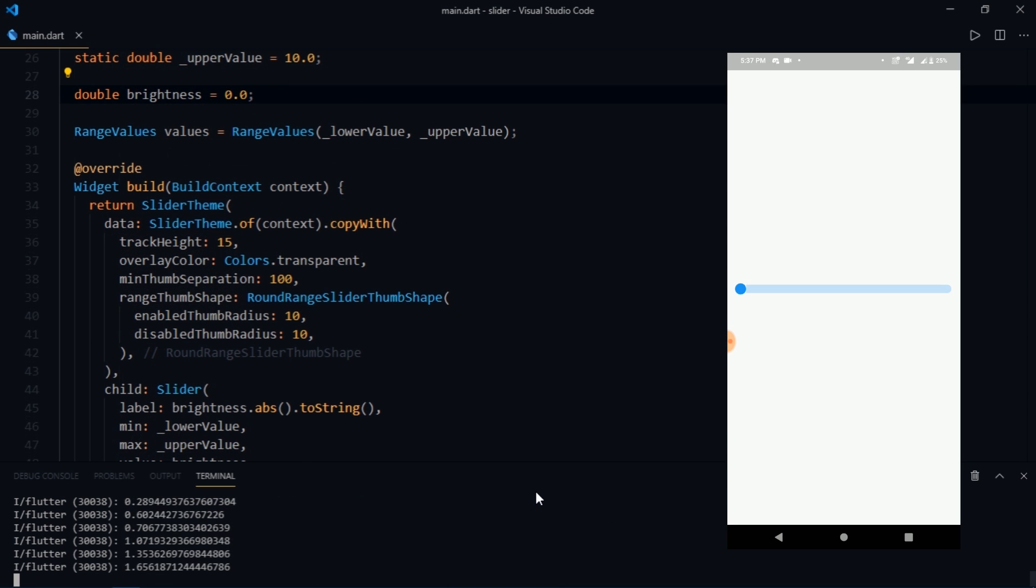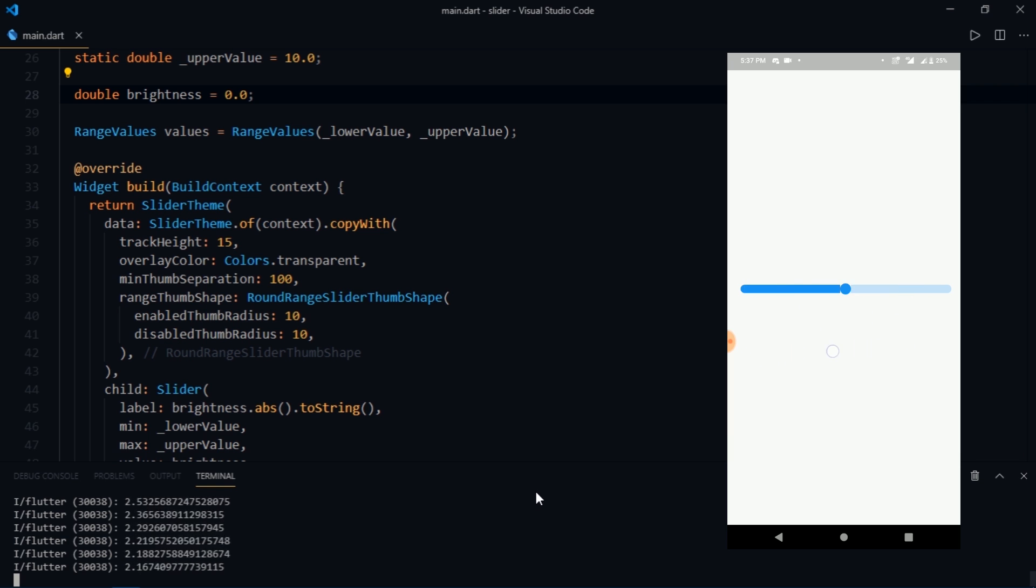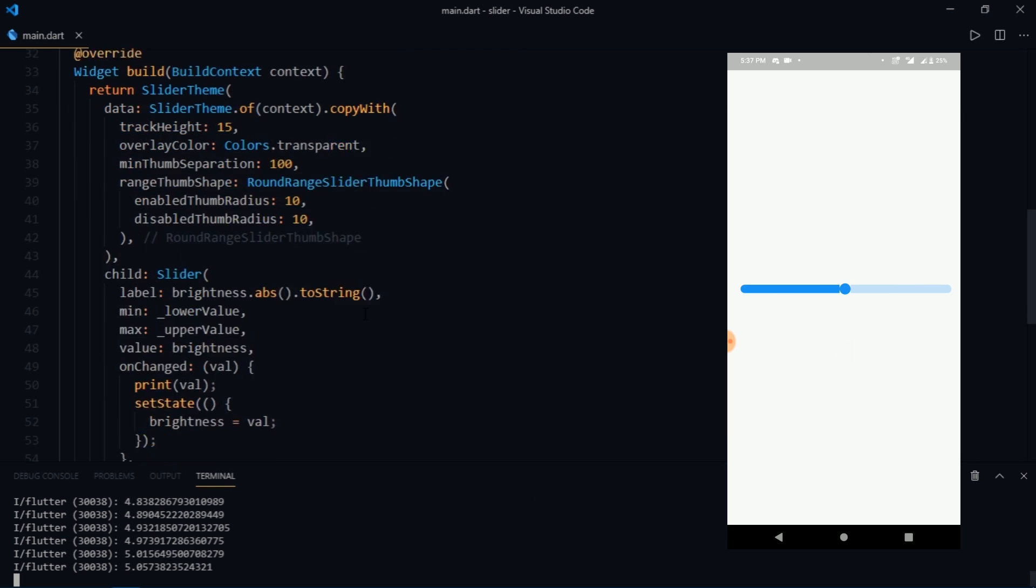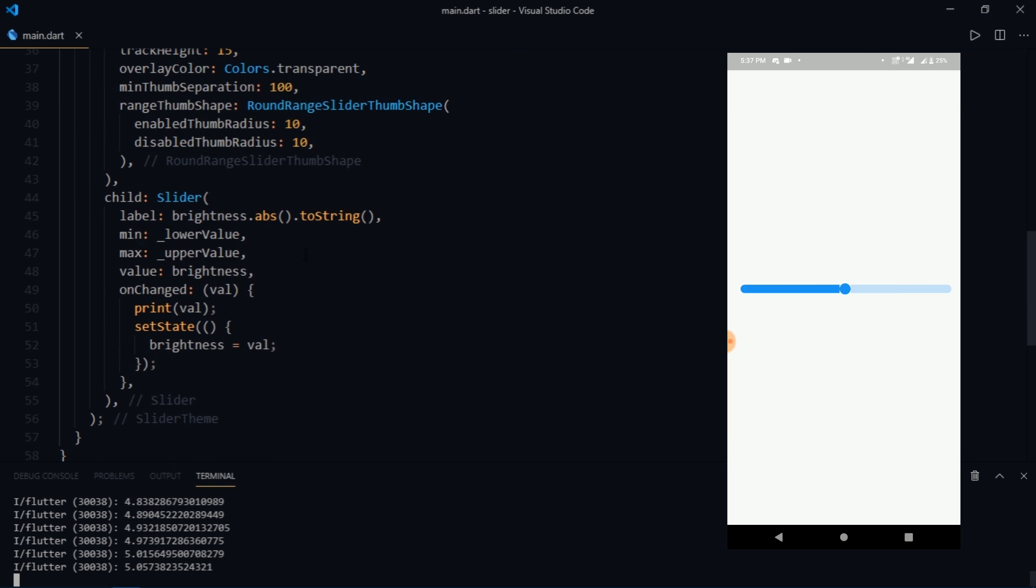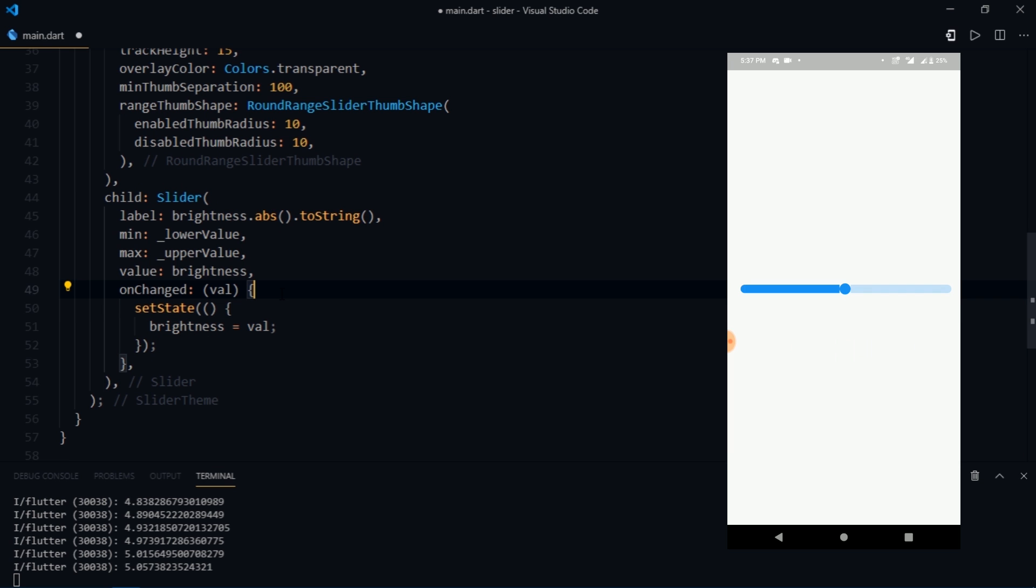You can see the changes that we have made. So now we have this single slider which is draggable from left to right. Alright so that's it about sliders, range sliders and slider theme. Now I'm just going to quickly demonstrate a cool usage of range slider.